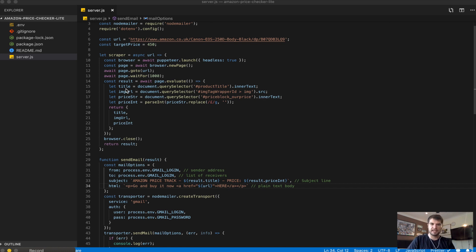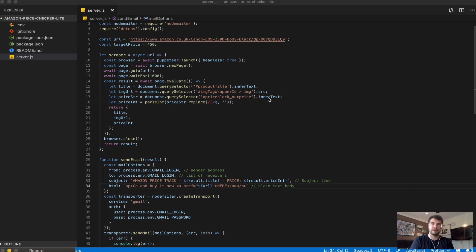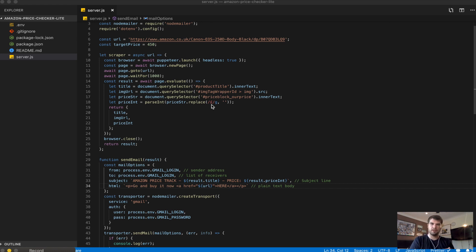On the Amazon page I've already inspected it and looked at what tags I need to target. I'm looking for the product tag, the image tag wrapper ID, the image tag inside that, and I pull out the source to get the image URL. For the price I use the selector priceblock_ourprice and get its inner text, which gives back an HTML string with a pound symbol and the current price. Since I can't compare a number against a string, I strip out the pound symbol and parse it into an integer that JavaScript can read.